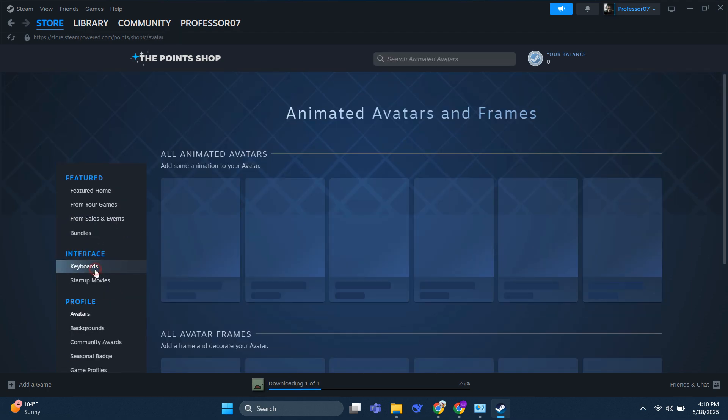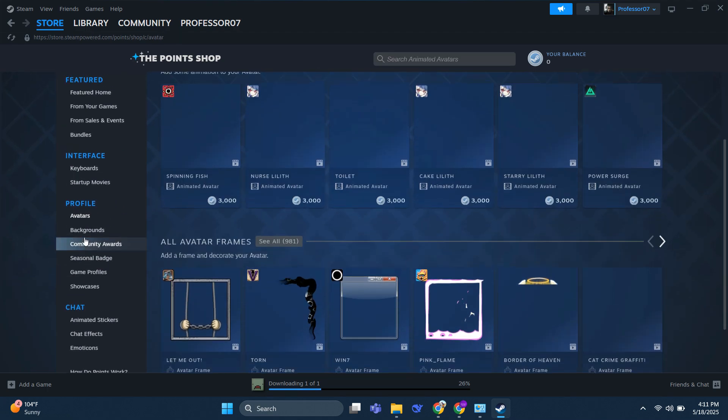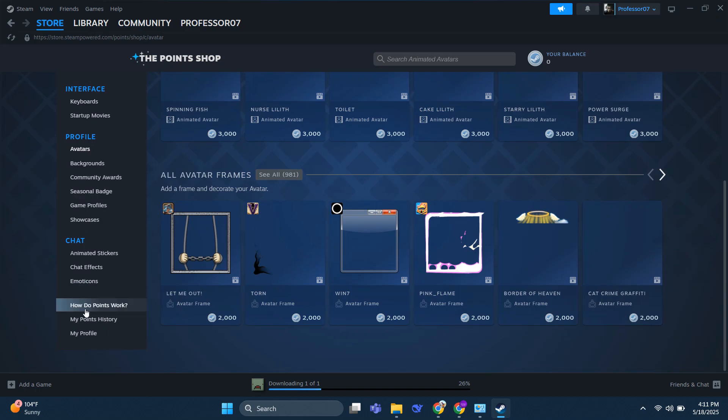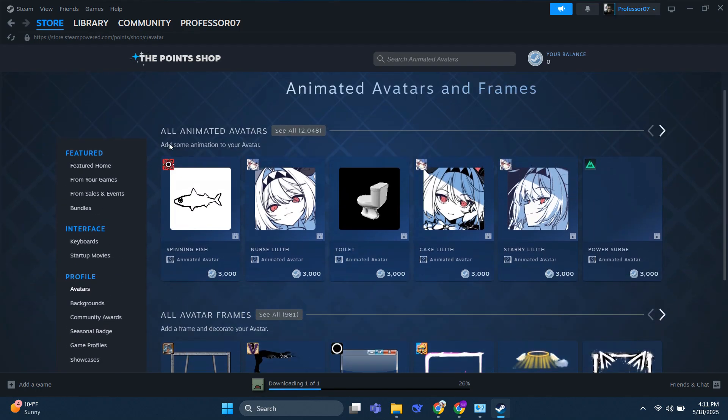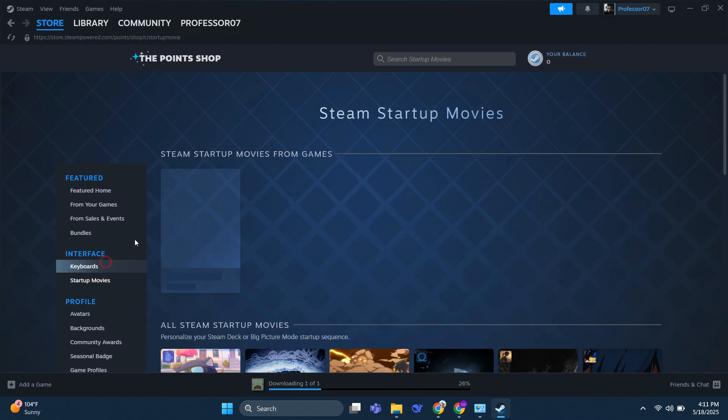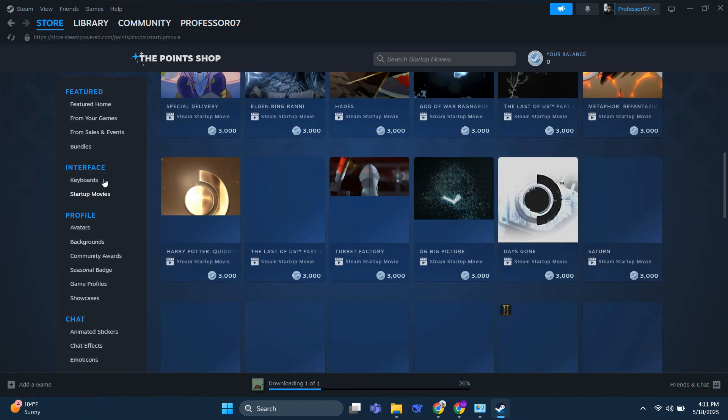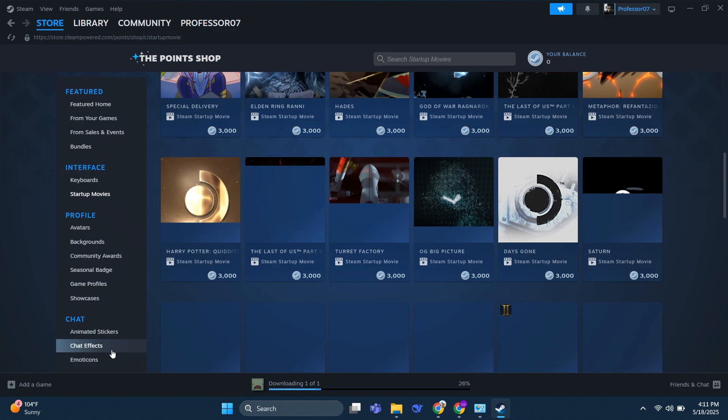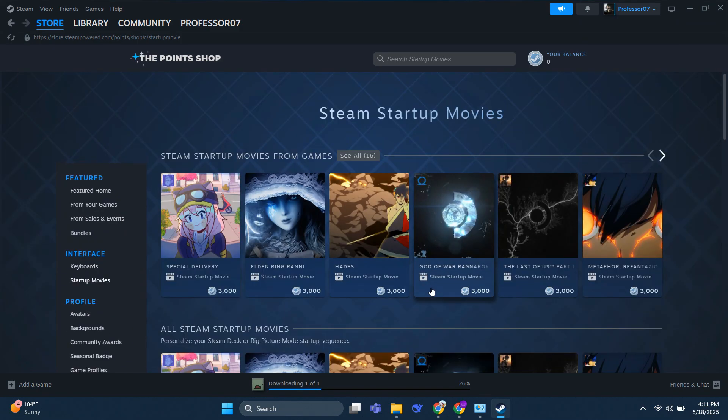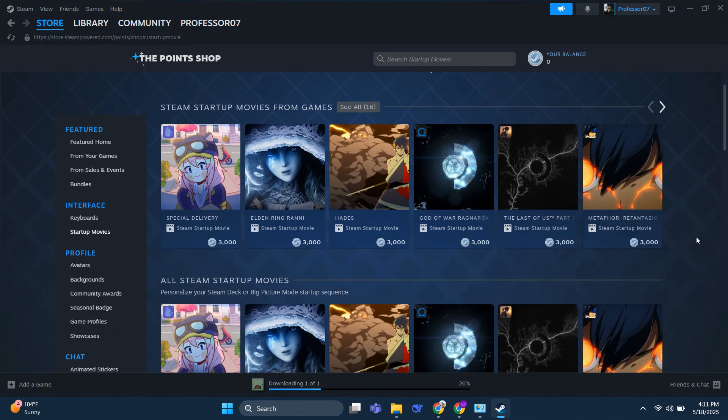You just have these options right here. So you can drag your mouse to store, click on points shop, and see everything that you can buy with Steam Points. So that's basically how you can buy games with Steam Points.